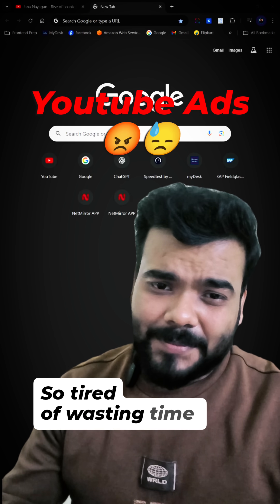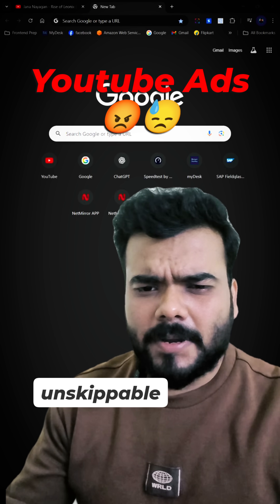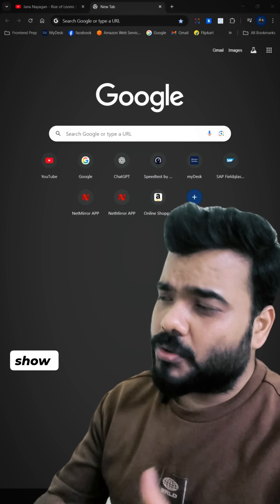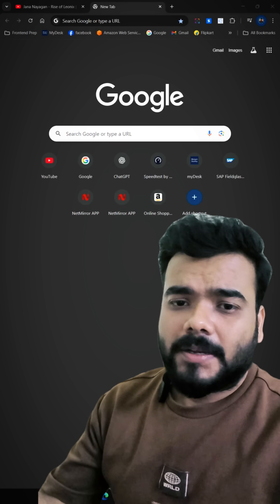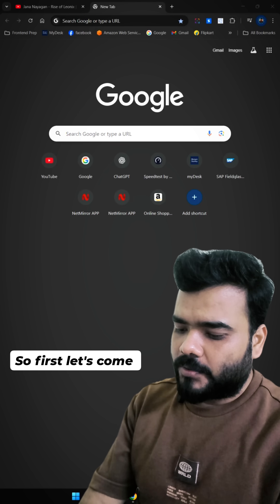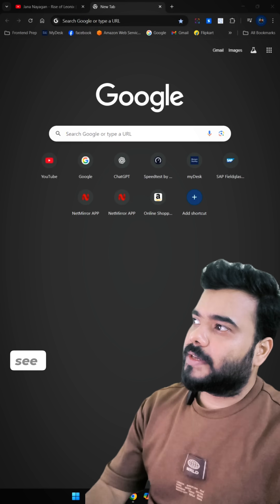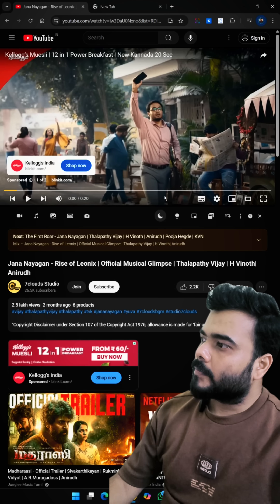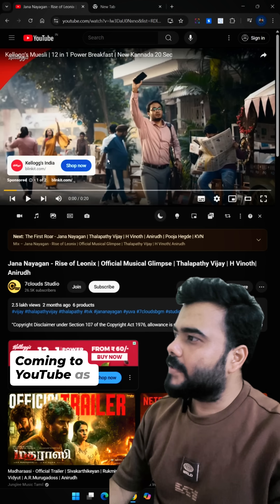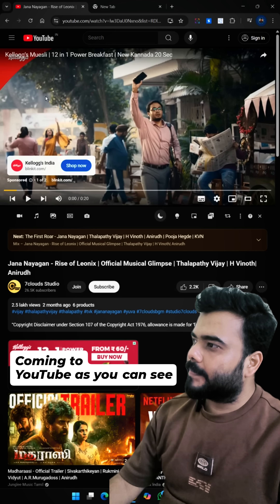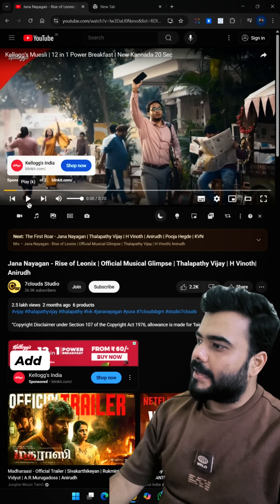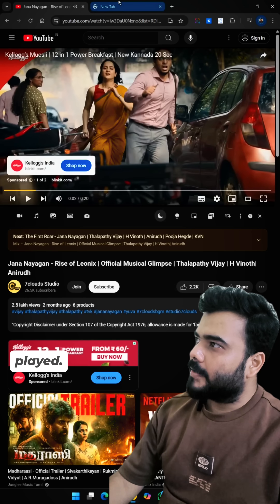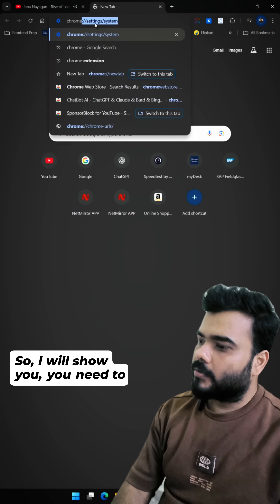So tired of wasting time on unskippable YouTube ads? Here's a game changer. Let me show you how. First, let's come to YouTube and see whether ads are showing up. As you can see, this ad is coming and it is getting played.